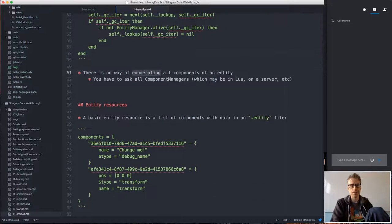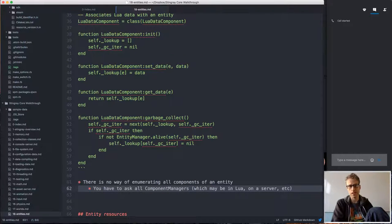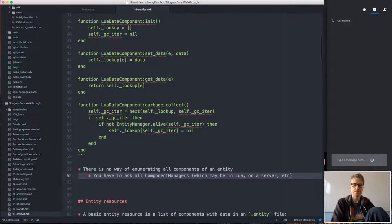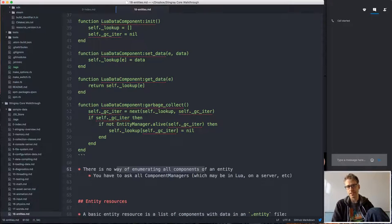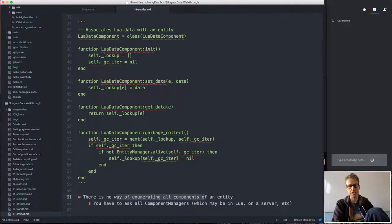A consequence of this decoupling is that we can't enumerate all components of an entity — we have to ask all the component managers. But usually doing an abstract enumeration isn't useful anyway, since there's not much you can do with a component if you don't know what type it is. If you know it's a Lua data component, you might as well ask that component manager directly whether it has data for this entity.